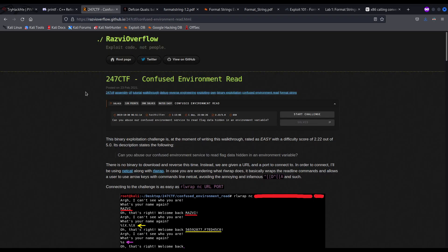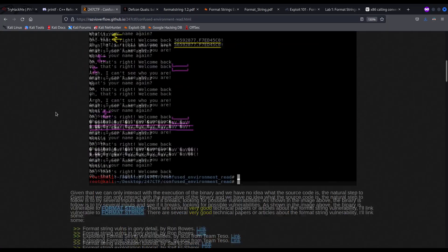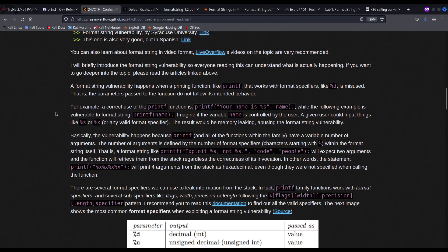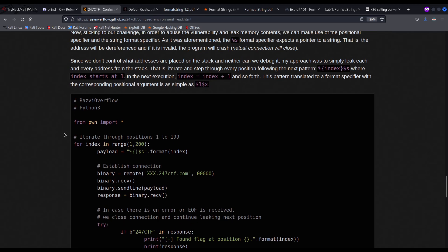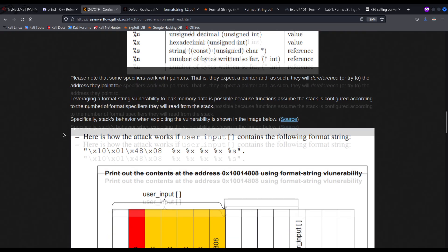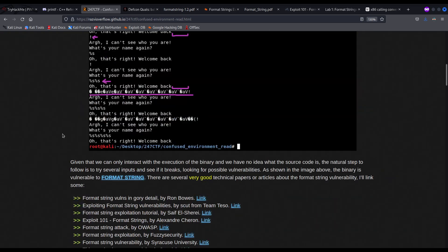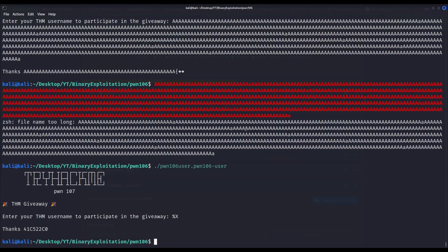I also wrote about format string vulnerabilities, where I explained how to solve a challenge called 'Confused Environment Read' from 247CTF. In that post I solved a binary very similar to the one we are about to solve in this video, covering why format string vulnerabilities happen. With all this being said, without further ado, let's get right into it.